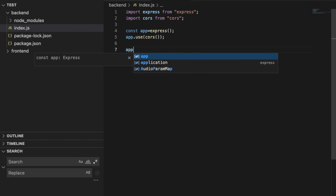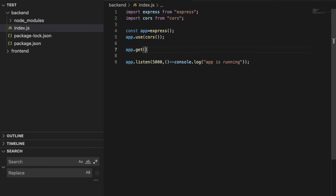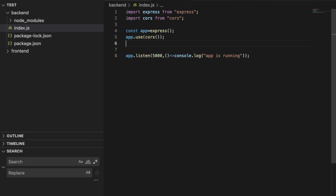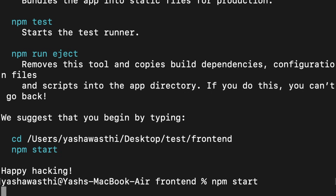Now we will first test that our backend is sending data to the frontend. We will go to the frontend and run 'npm start', which will start our development server.